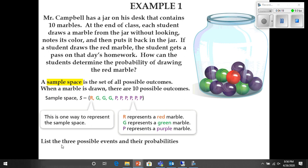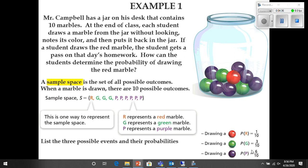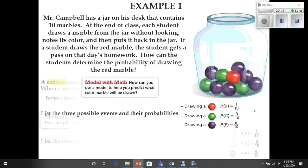Let's look at the three possible events and their probabilities. You could draw a red marble — that's a one out of ten chance. You could draw a green marble, which is a three out of ten chance. And you could draw a purple marble, which gives you a six out of ten chance.